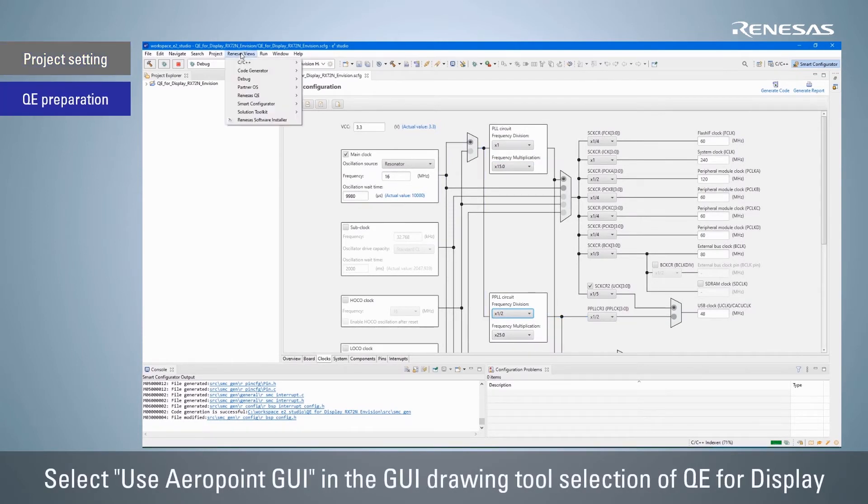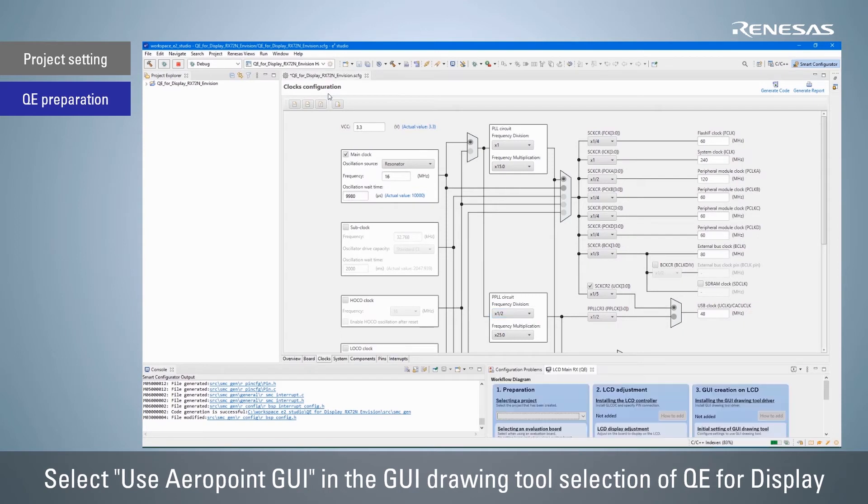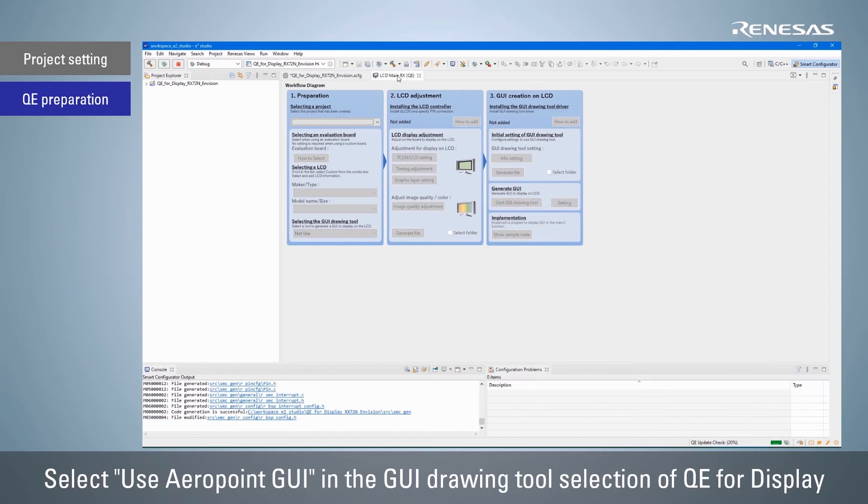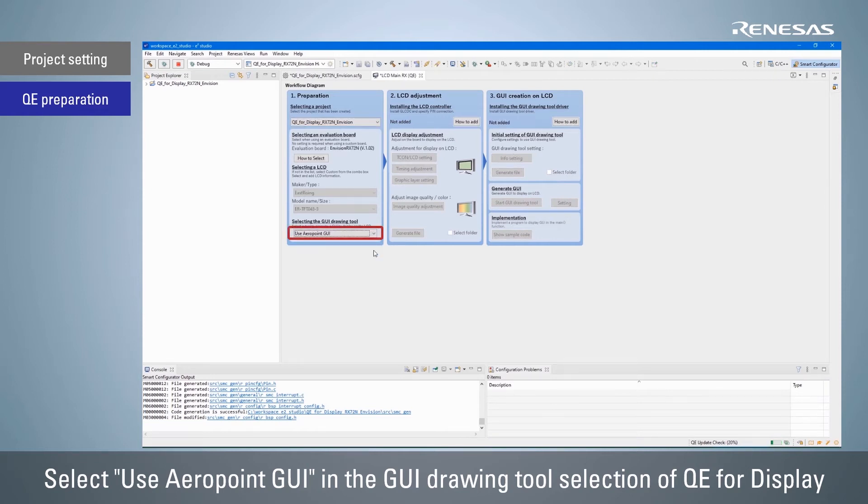Open QE4 display and follow the workflow to adjust the LCD. Select use Aeropoint GUI as the GUI drawing tool in the preparation section of the workflow.